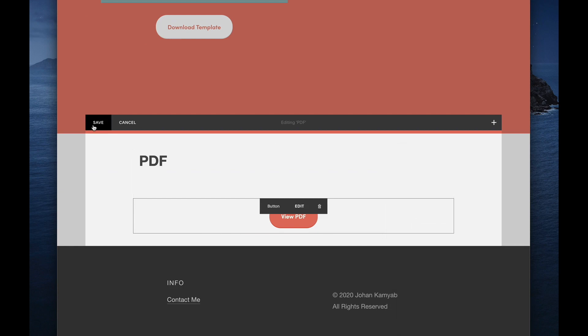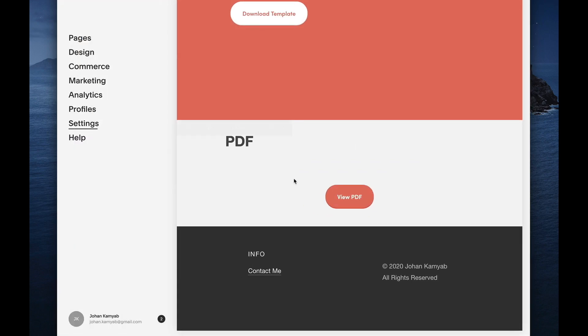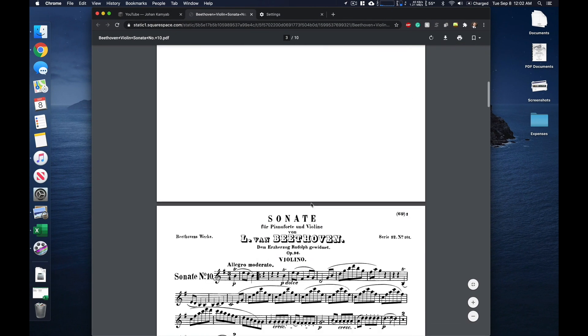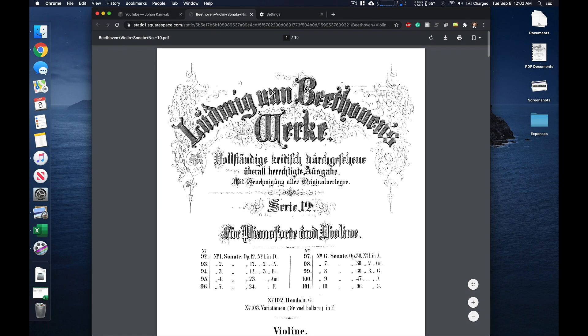And then once we're done with that, as soon as we click on it, we'll see that the PDF will open up in the browser.